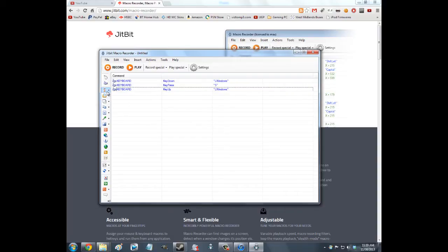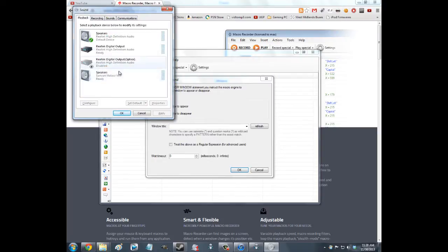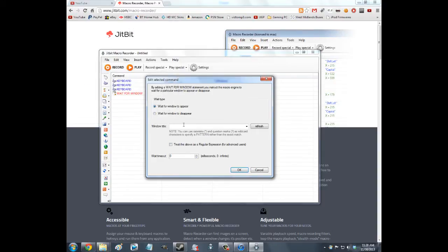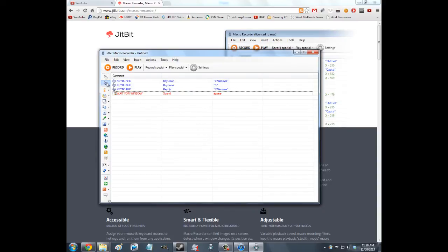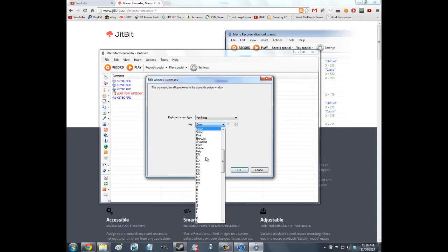So then we want to map that out in macros. There's a really cool Wait for Window command — a delay command — which you want to use because depending on your system there'll be a different delay between when you press Windows key + S and when this window comes up. You need it to wait exactly until the window comes up. This is way better than using a timer, because sometimes if your computer's doing a lot of stuff it'll take longer, and if the macros aren't timed properly it'll mess up. So: Wait for window to appear, window title: Sound.